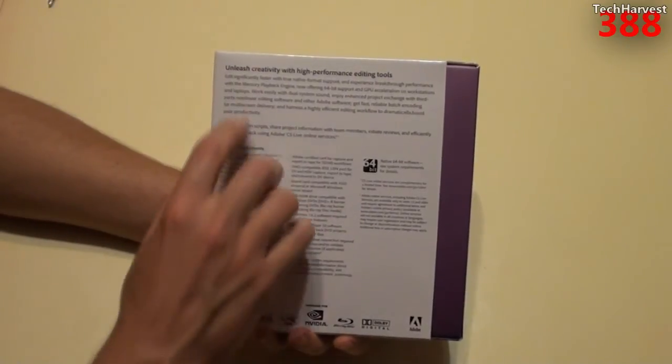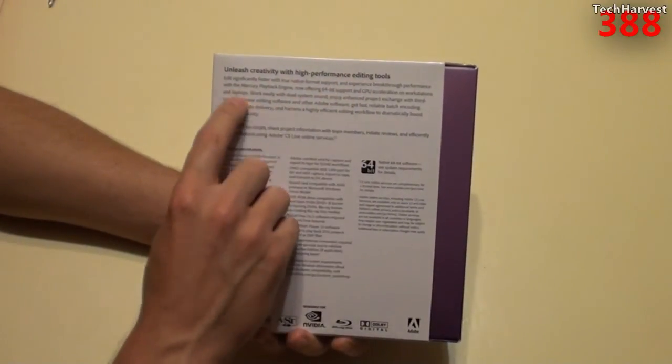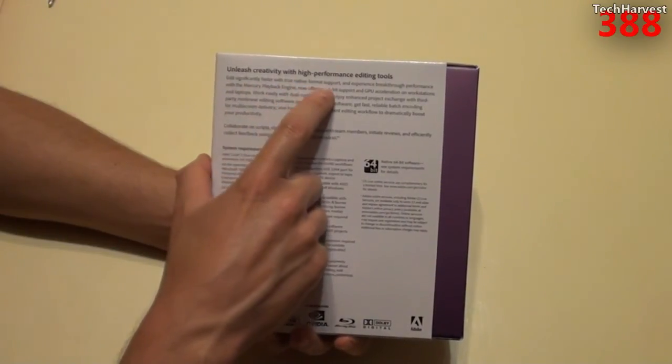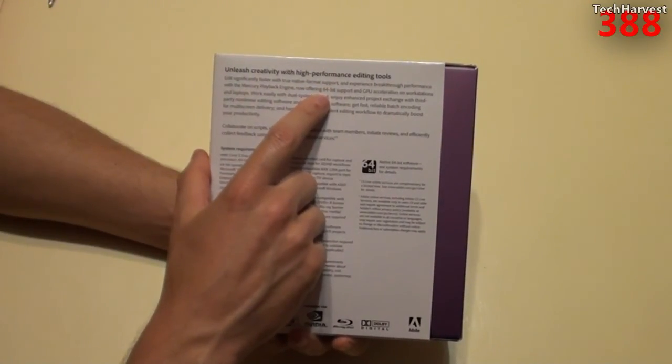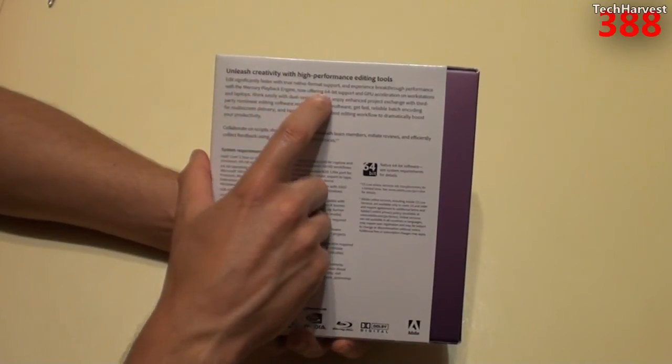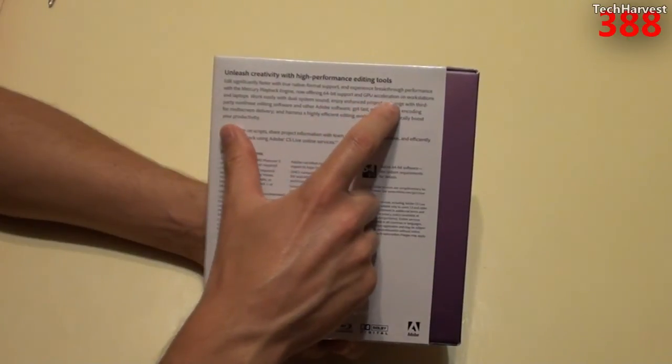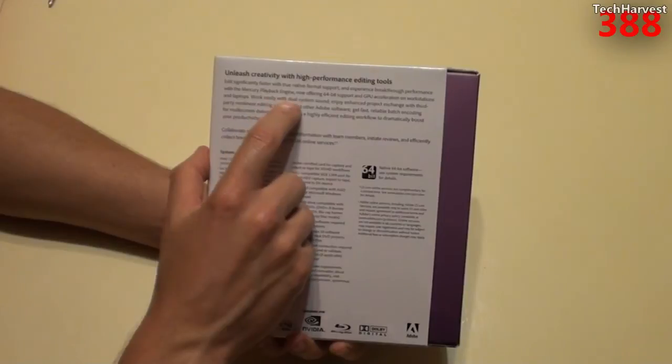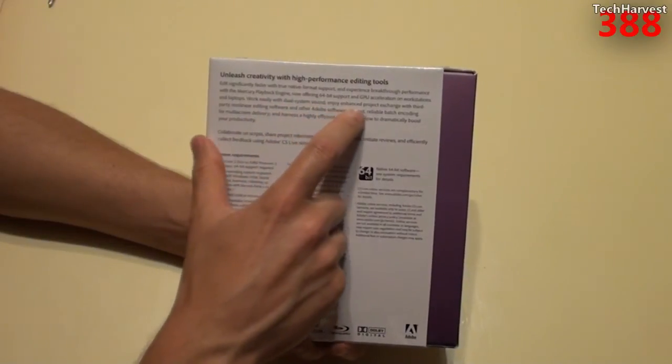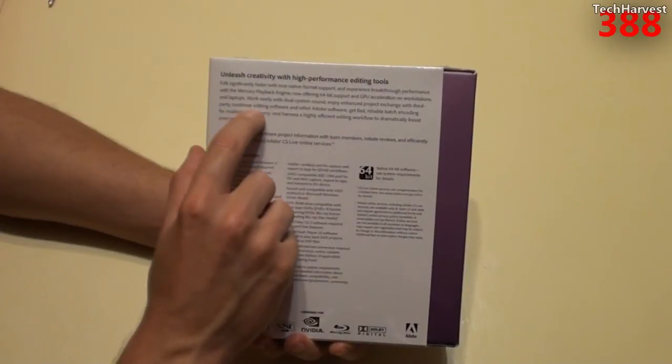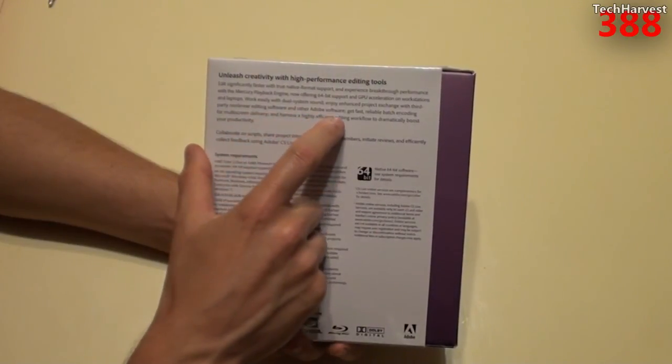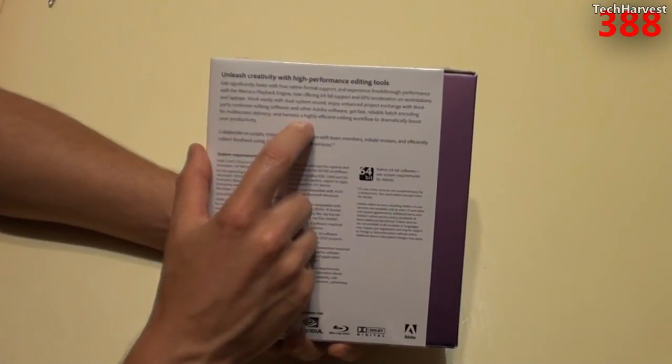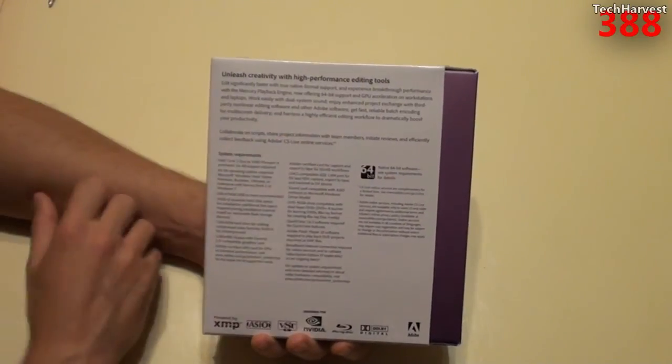Now, the features on this, it says, Unleash creativity with high-performance editing tools. Edit significantly faster with true native format support. And experience breakthrough performance with the Mercury playback engine, now offering 64-bit support and GPU acceleration on workstations and laptops. Work easily with dual-system sound. Enjoy enhanced project exchange with third-party non-linear editing software and other Adobe software. Get fast, reliable batch encoding for multi-screen delivery and harness a highly efficient editing workflow to dramatically boost your productivity.